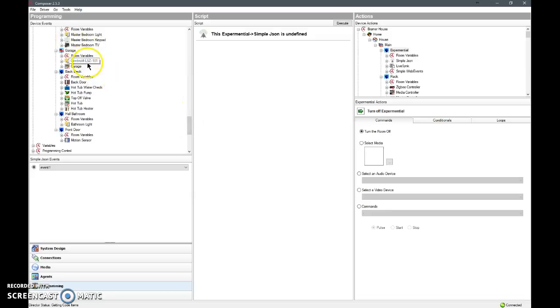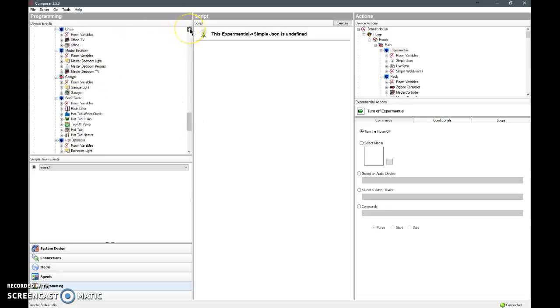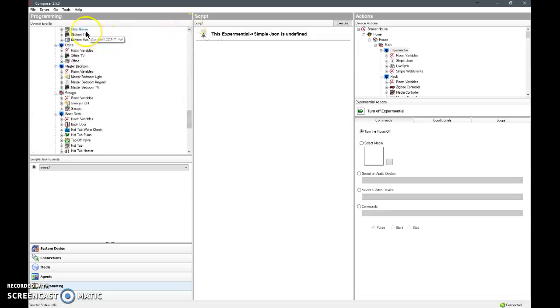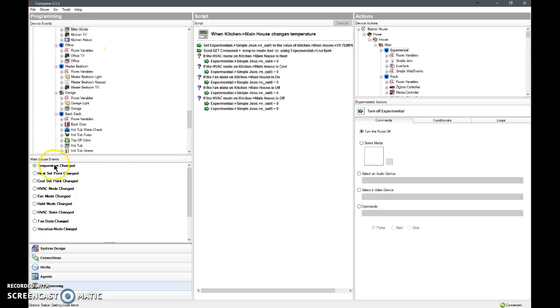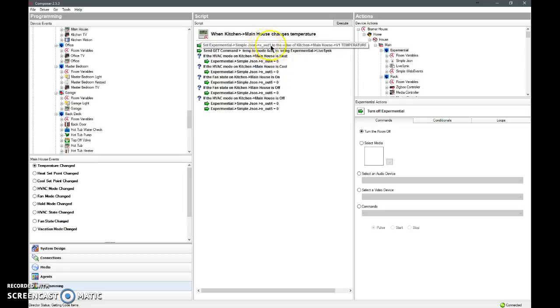We'll go to kitchen, main house, TV. If the temperature changes, we can tell the simple JSON to set the value of number 1 to the output value of the main B1 temperature.